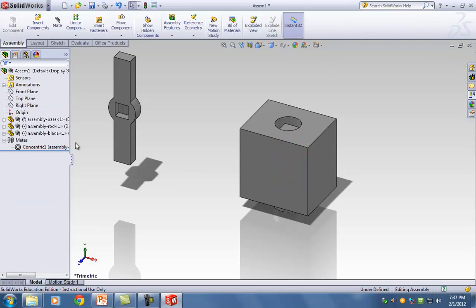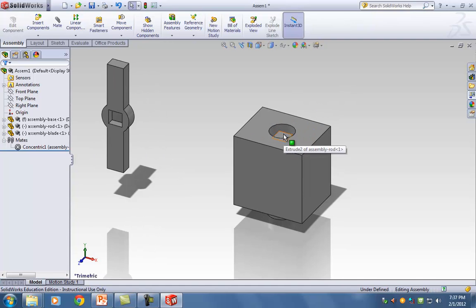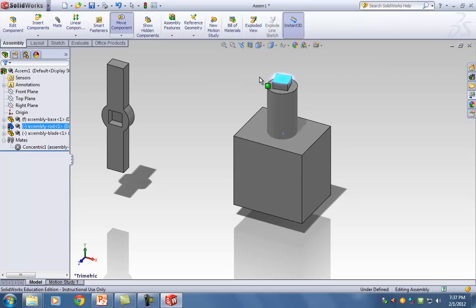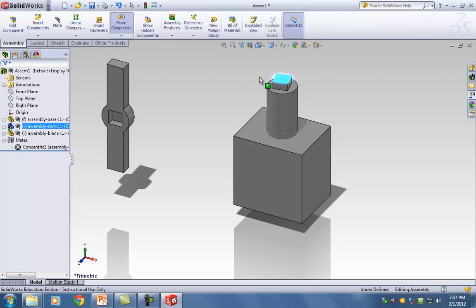I'm hoping you start to see how the workflow in SOLIDWORKS goes — any time you want to edit something, right-click on it and choose Edit; it's usually the first icon. Notice that if I grab my rod, I can move it up and down, but I cannot move it left and right — trying to move it left and right just causes it to rotate.